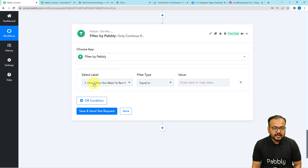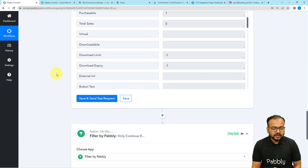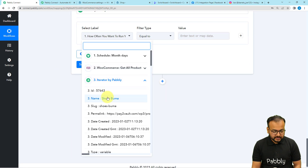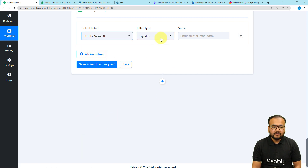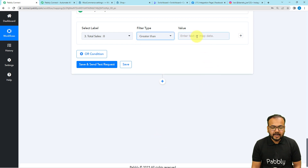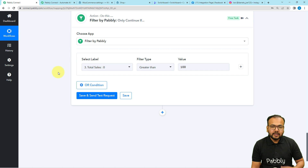To ensure this condition, click on the plus icon and use the Filter option. With the help of the filter, we are going to filter out products whose orders are more than 100. Here it is asking to select your label — I'm going to select the 'Total Sales' label from the last iterator step. Then select the filter type as 'Greater Than' and provide the value as 100. This filter will pass only those products whose orders are more than 100, and only those will be considered as most selling products.